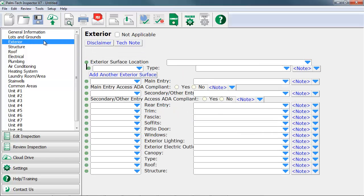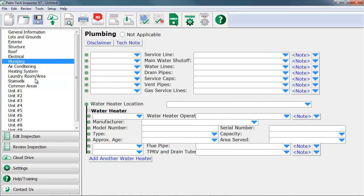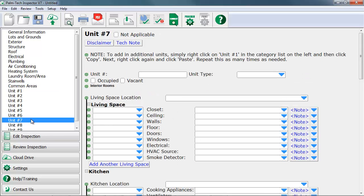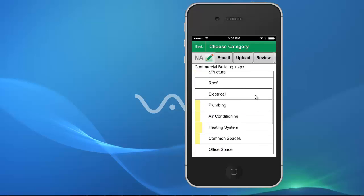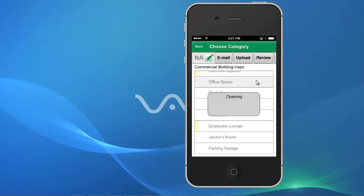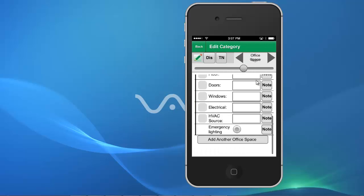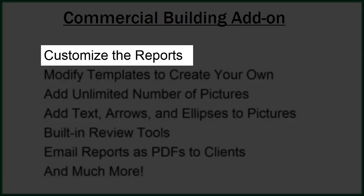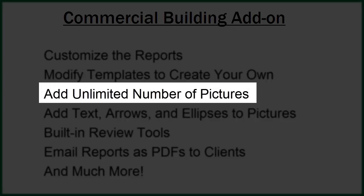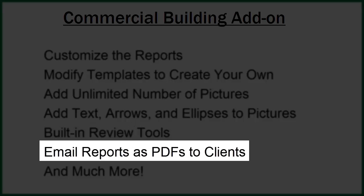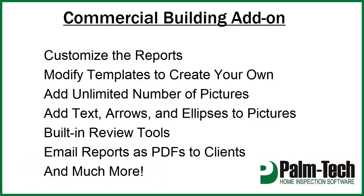The add-on works right inside the Palm Tech program the same way your regular home inspection templates do, with the only difference being that the inspection categories and items are geared towards commercial building inspections. The templates can be used in both the PC version and the app. Entering information works the same and you have all the same functionality, including the ability to customize the way the report looks, modify the templates to create your own, as well as all of the other tools and options used for your home inspections. This also means that you won't have to learn a new program, and when you begin using it there will be no additional learning curve. With the add-on you'll be able to hit the ground fast.